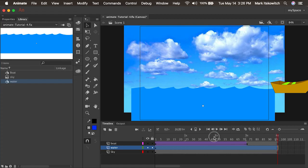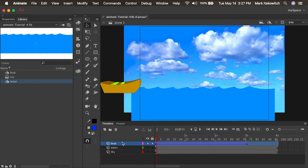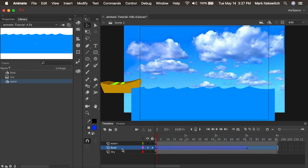Now we have the water and the boat, and we'll place the boat layer underneath the water — sandwiching it between the water and sky layers. I'll press return.